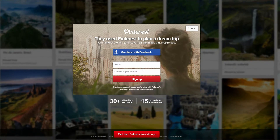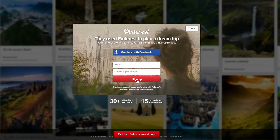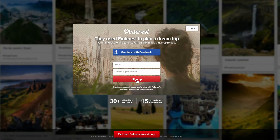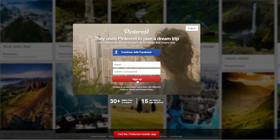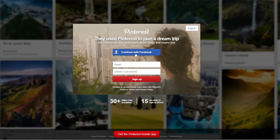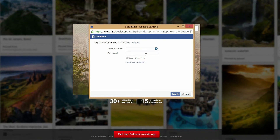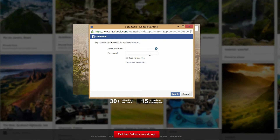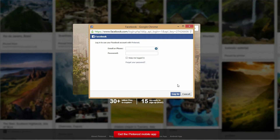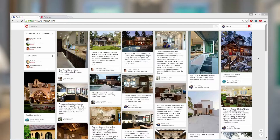Joining and logging into Pinterest is very easy. You can go ahead and make a Pinterest account, or you can do what I did and just use your Facebook account to log into Pinterest. If you're already logged into Facebook, it will take you directly to Pinterest. If you're not logged into Facebook, you'll be prompted to enter your Facebook login information.